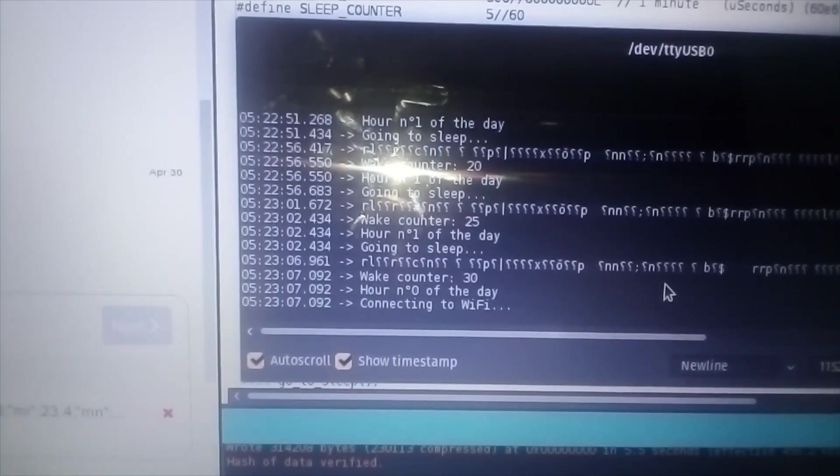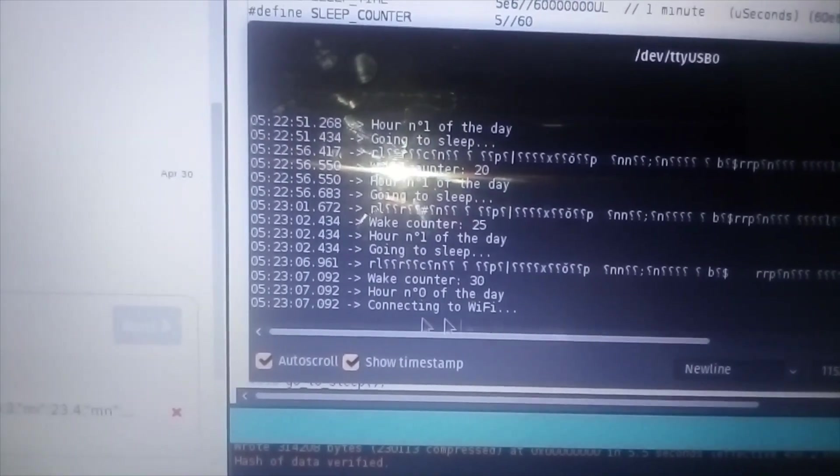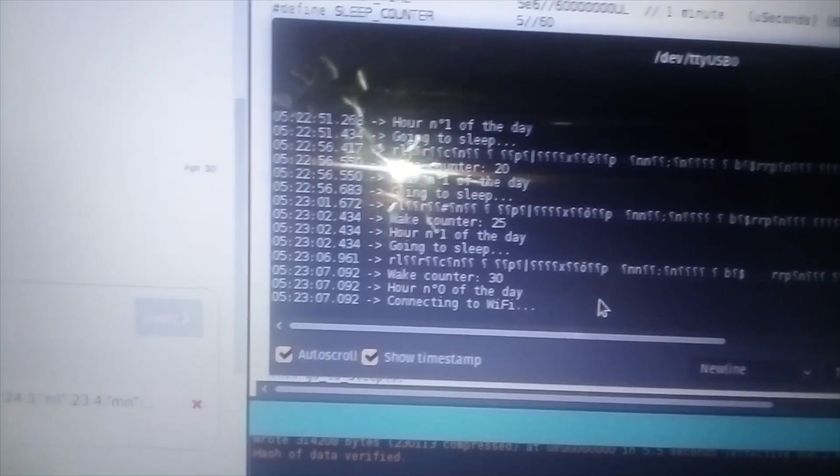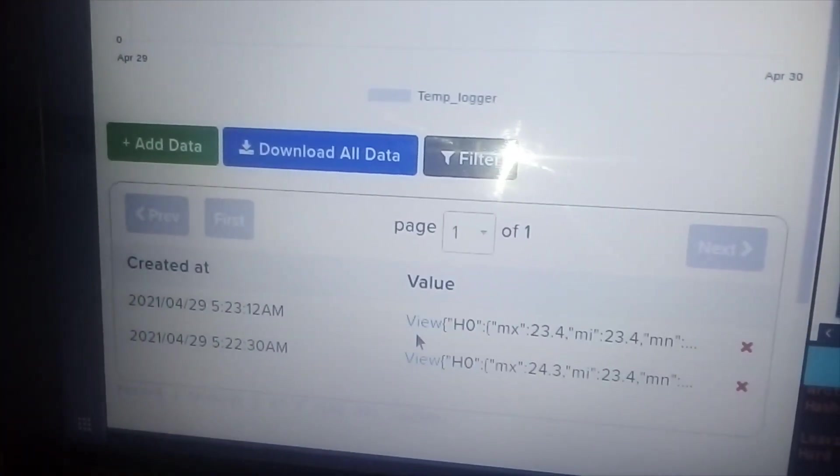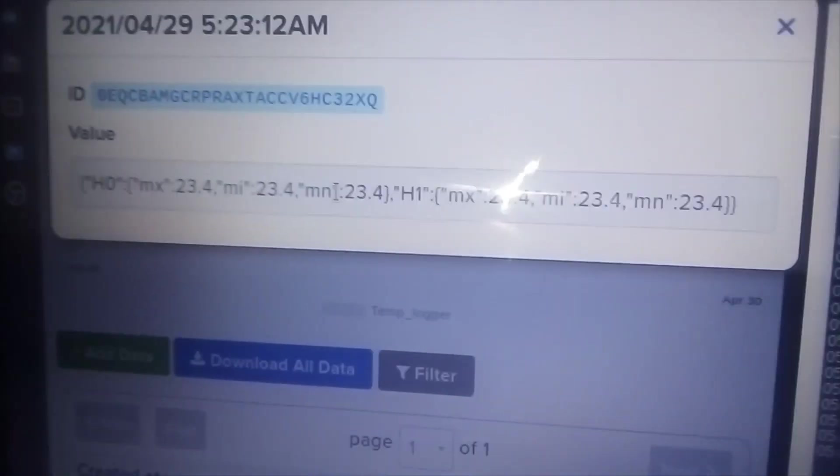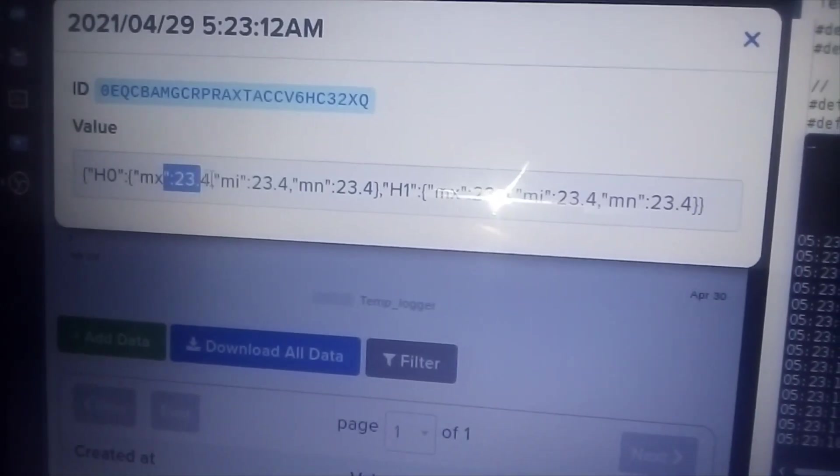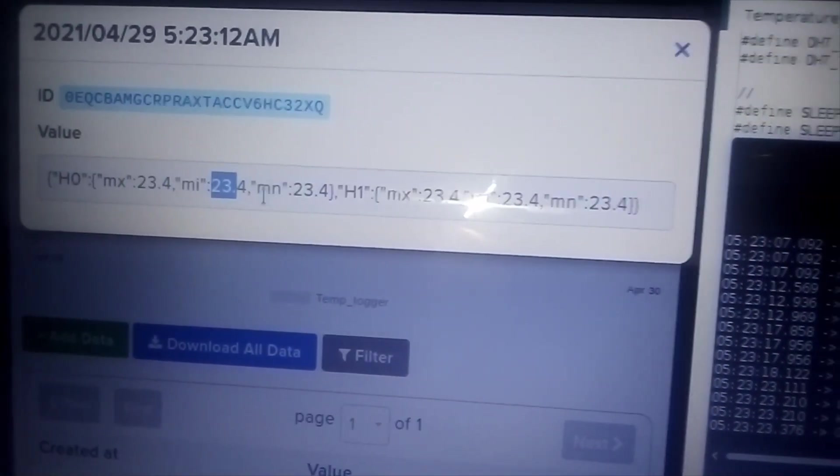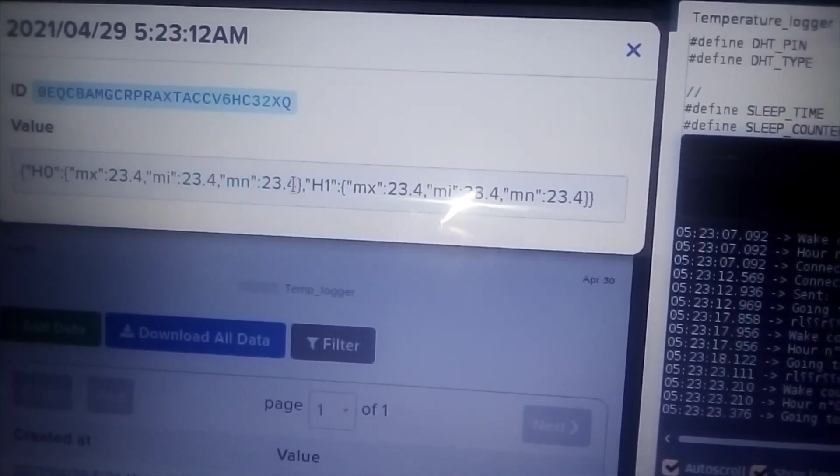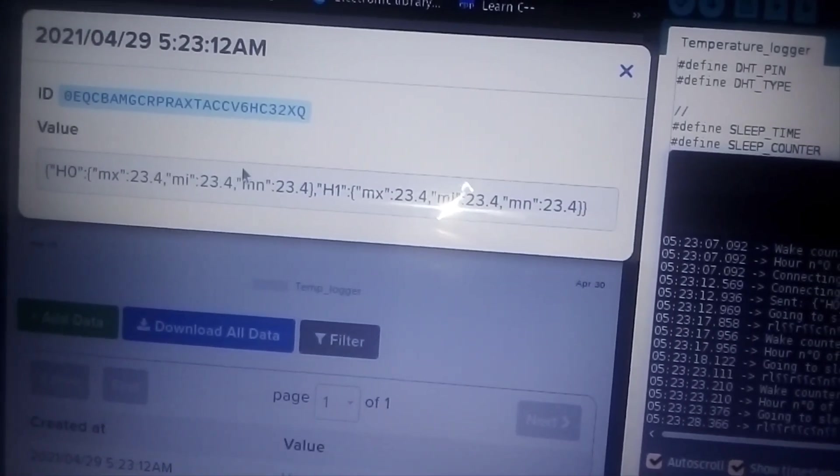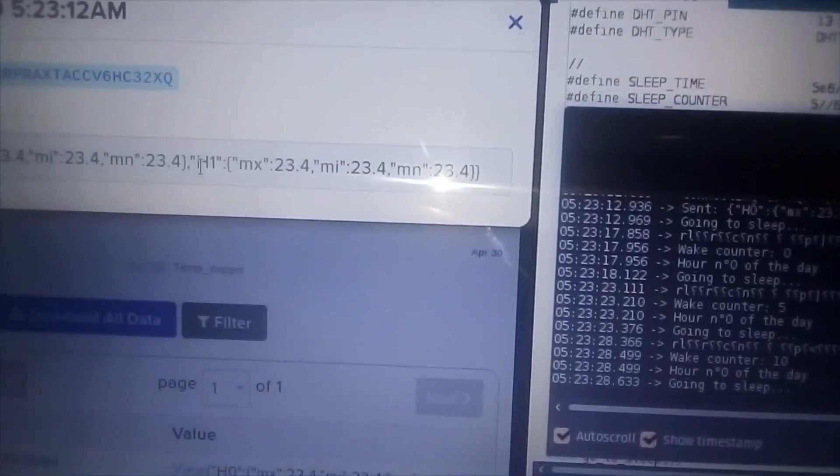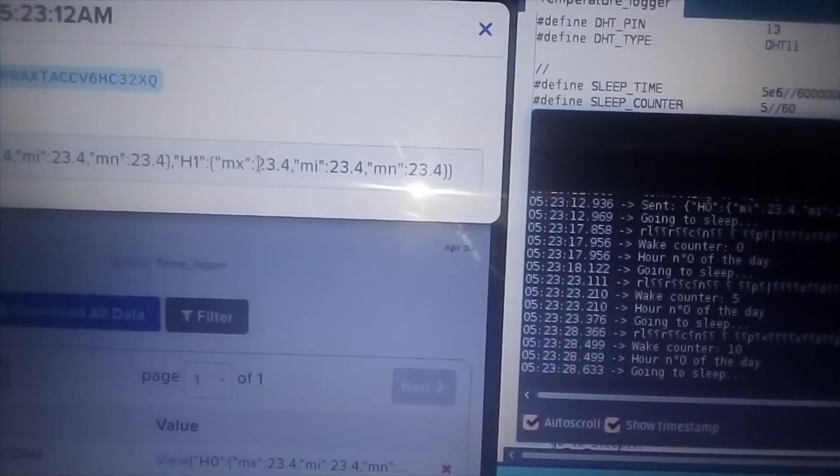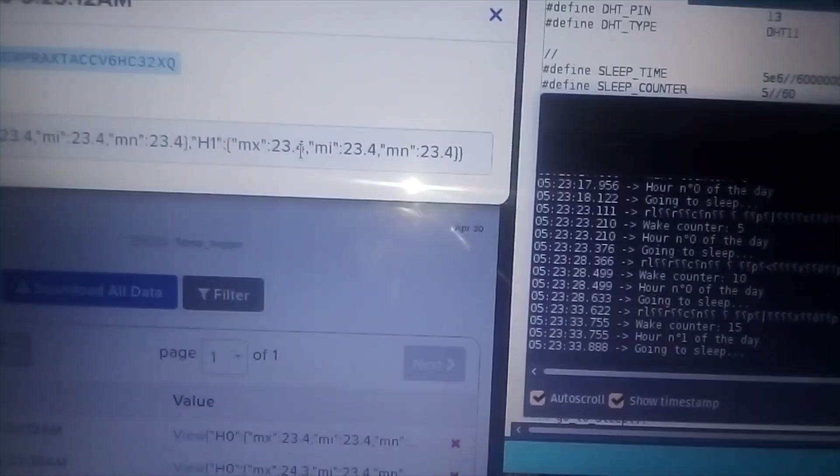Here we are connecting to WiFi, and here it is, our first hour. The maximum temperature, the minimum temperature, and the mean temperature. It's only two readings, so there can't be a lot. By the way, this is in Celsius, so it's quite hot in here.